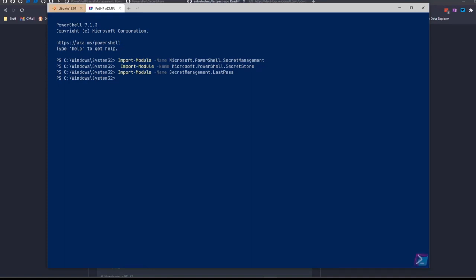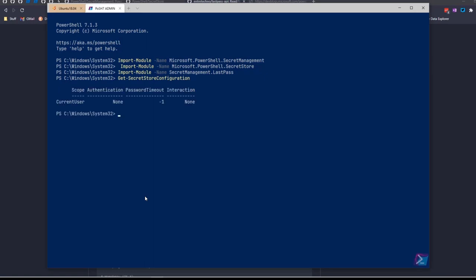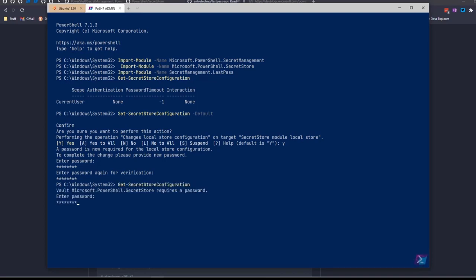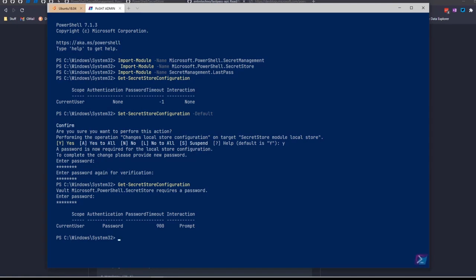We're going to quickly go over the secret store configuration, which is key to any vault you work with. Getting the secret store configuration — it's set right now for the defaults: authentication none, password timeout none, interaction none, which means it will not prompt for a password and will just give you an error — you have to pass it as a secure string on the command line. We're going to reset this to the defaults using Set-SecretStoreConfiguration as default. It wants a password. Now if I do Get-SecretStoreConfiguration, it'll want the password. Watch out for that password timeout — 15 minutes might not be long enough for some automation.